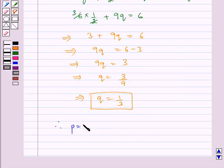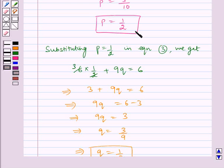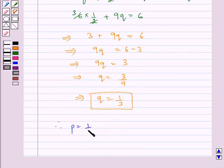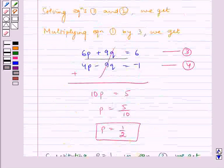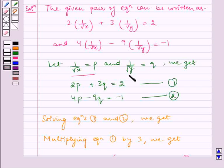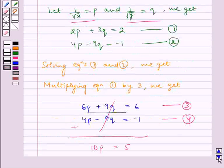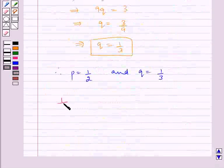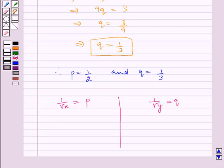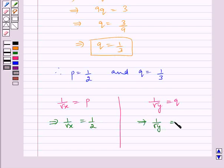Therefore p is equal to 1 by 2 and q is equal to 1 by 3. Now, we had assumed earlier that 1 by root x is equal to p and 1 by root y is equal to q. So 1 by root x is equal to 1 by 2, and 1 by root y is equal to 1 by 3.